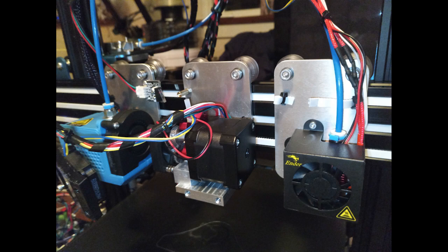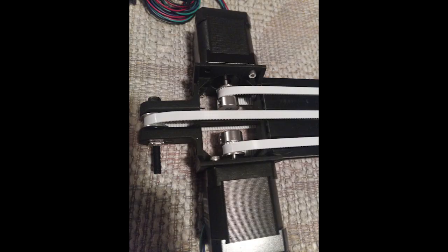We also designed and 3D printed custom mounts for the stepper motors and belt pulleys. The rest of the parts used in this build were off the shelf.